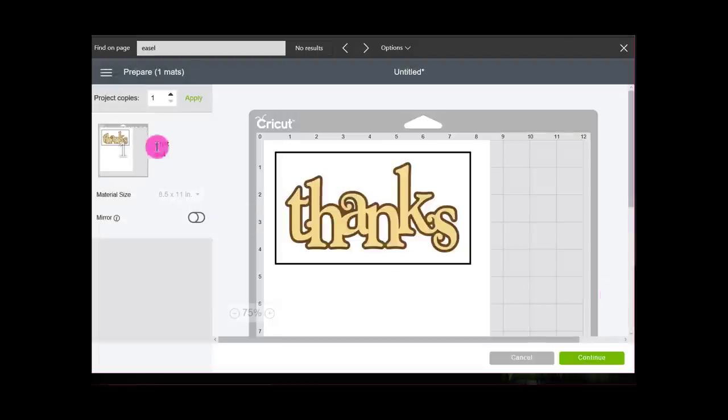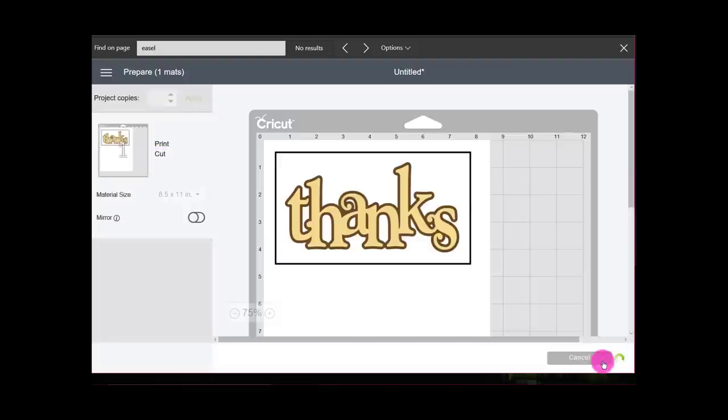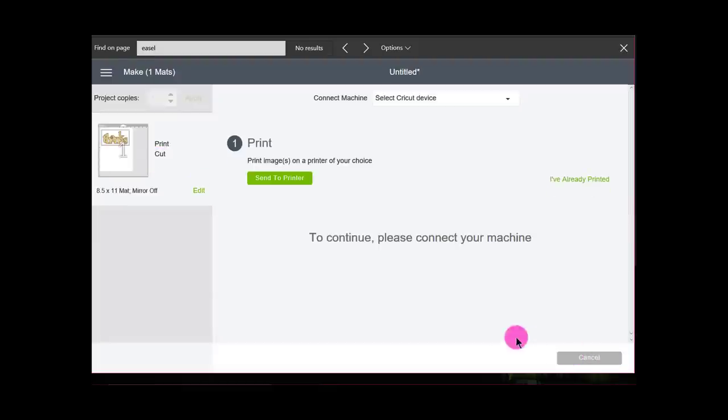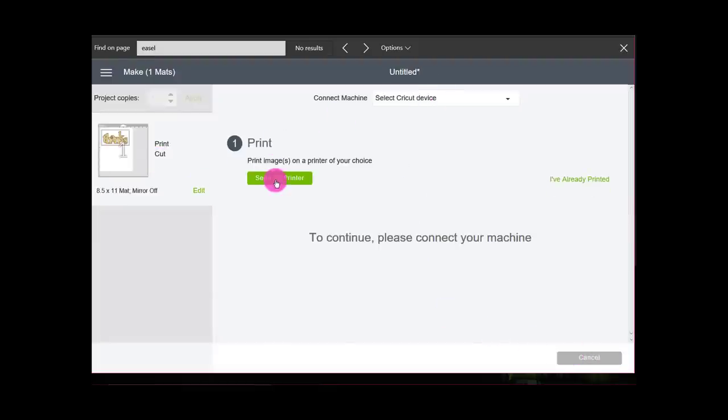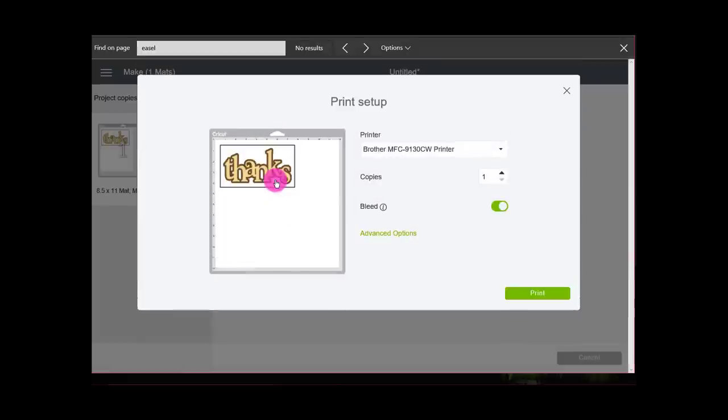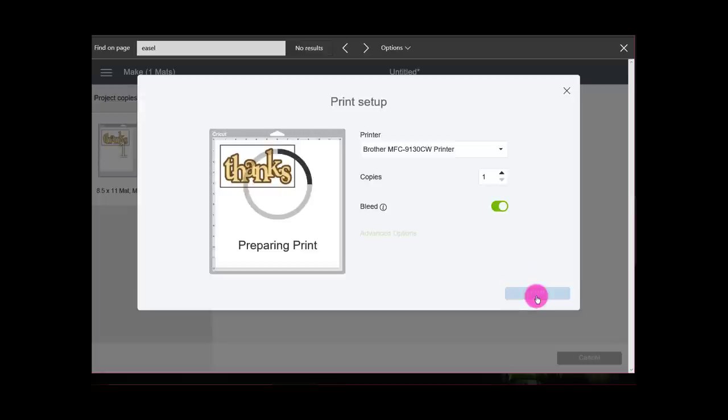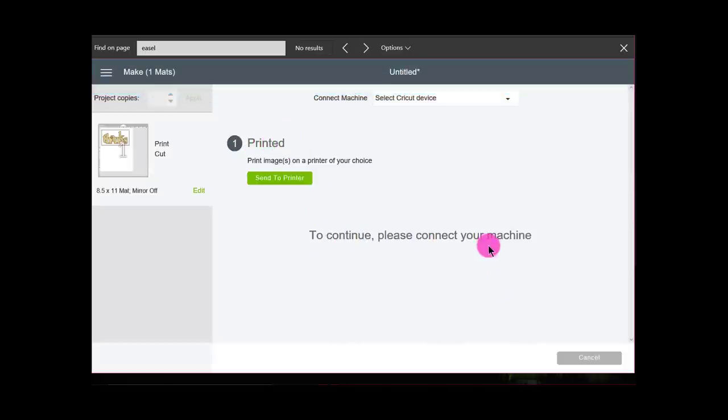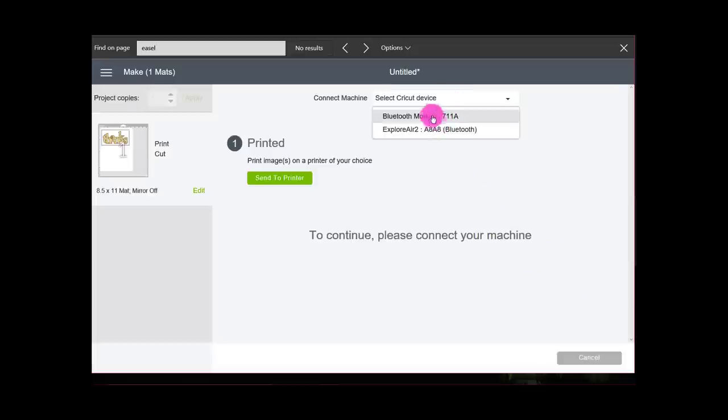If I go to make it, it says that over here on the left it's going to be a print and cut. So I will continue, send it to the printer. It's already selected, bleed is on. Print. It's preparing to print, and it's done. It says it's been printed. So now to continue, please connect to my machine. So I connect to my machine.